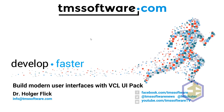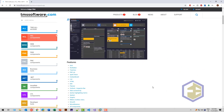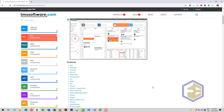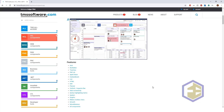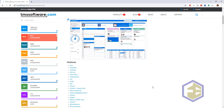Before I introduce you to all the cool new features in the current VCL UI Pack, I'd like to give you an introduction to what the VCL UI Pack actually is. Ever since I got my first version of Delphi, which was Delphi 2, there was always a component VCL set from TMS Software.